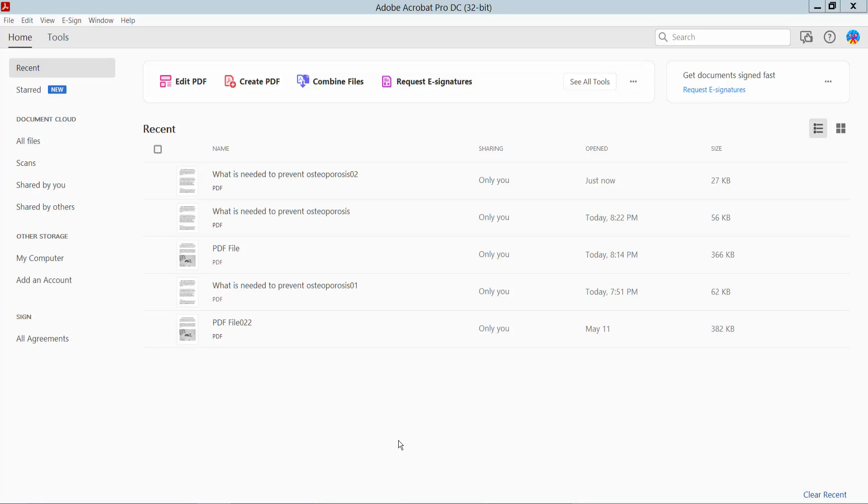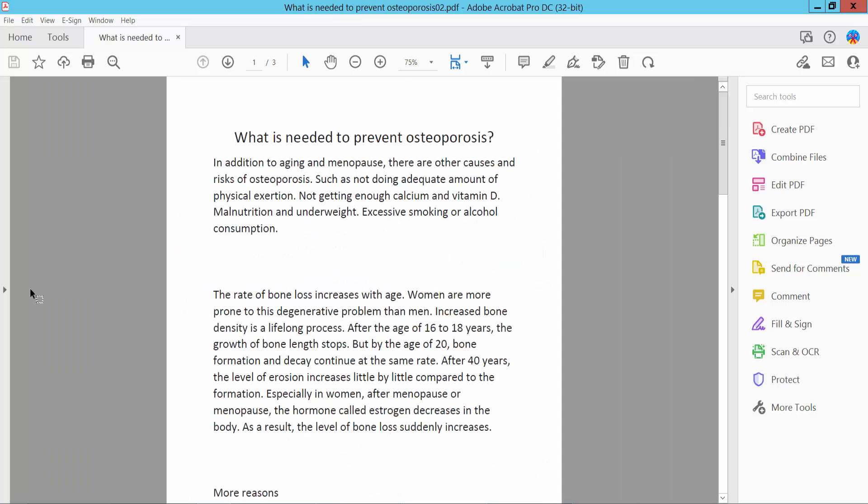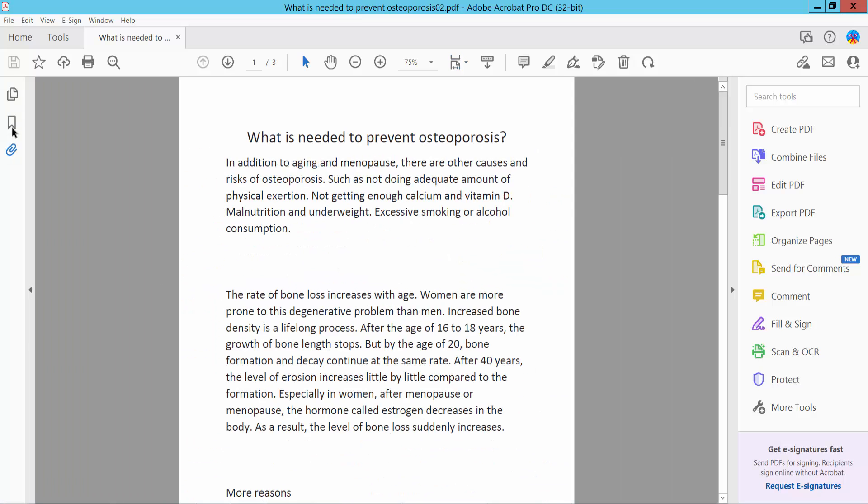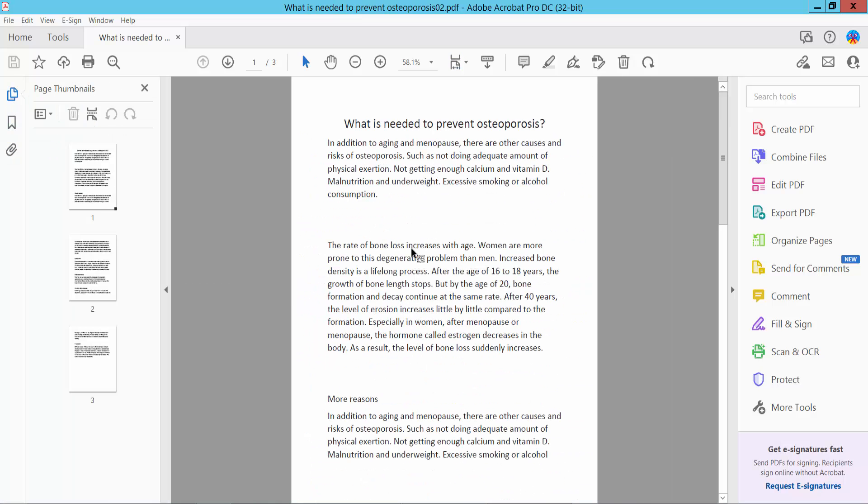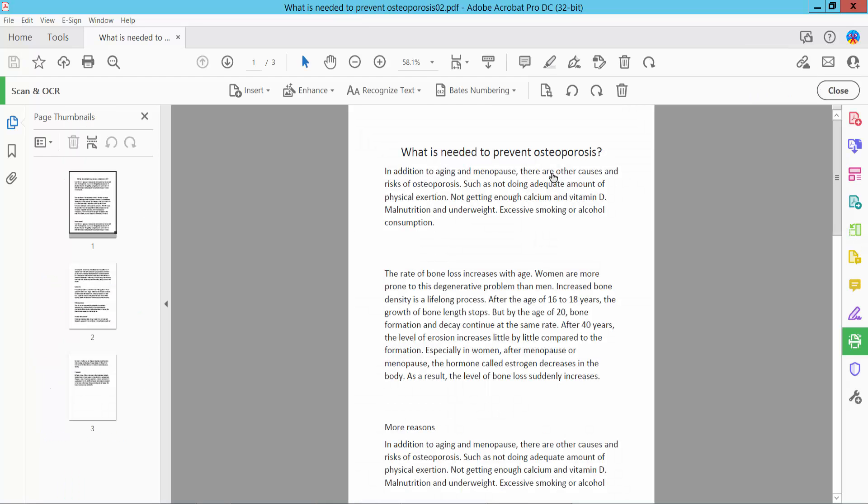Hello everyone, today I'll show you how to make a PDF editable using Adobe Acrobat Pro DC. First, open your PDF file and click the Tools option. Here you will find the Scan and OCR option. Click on it.